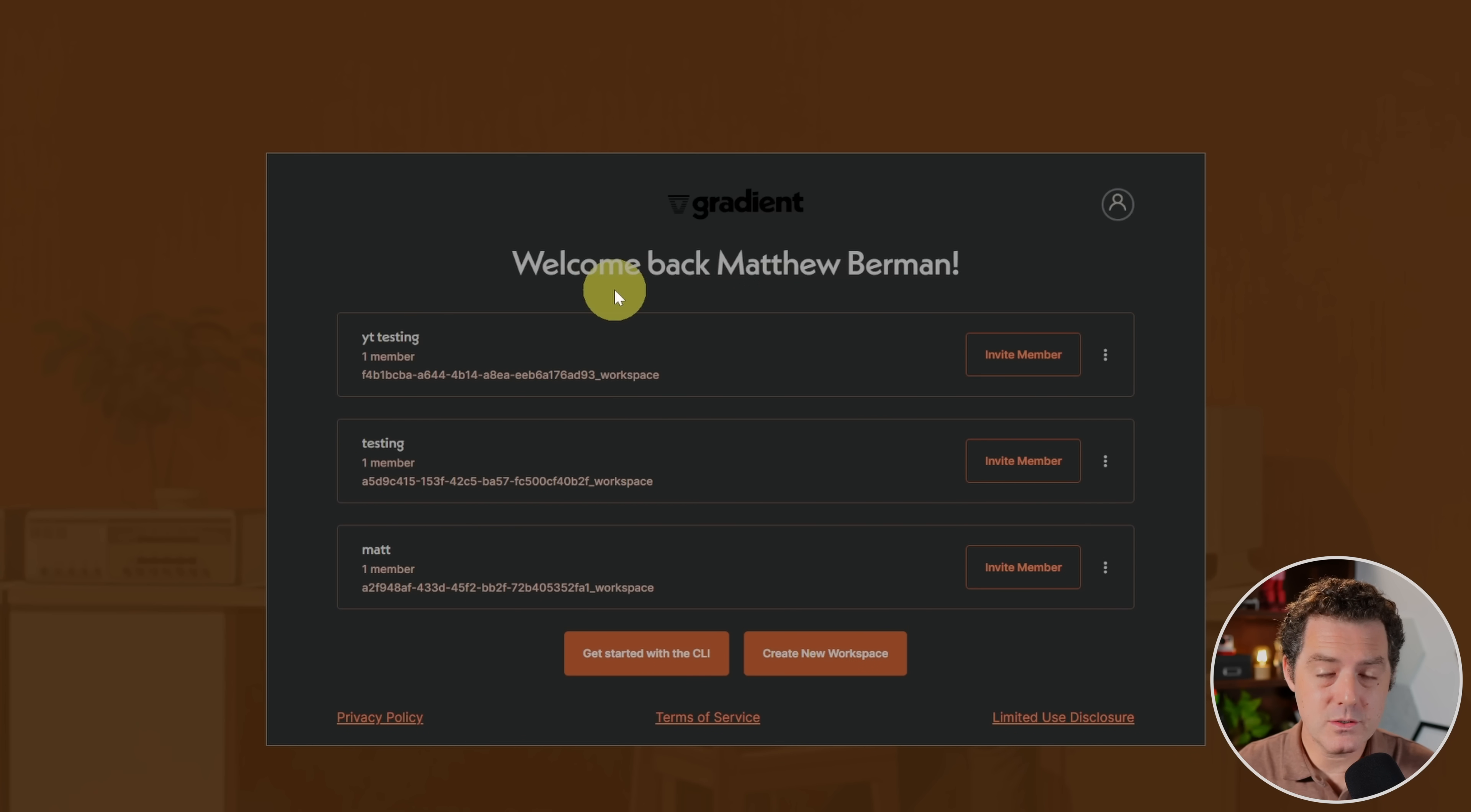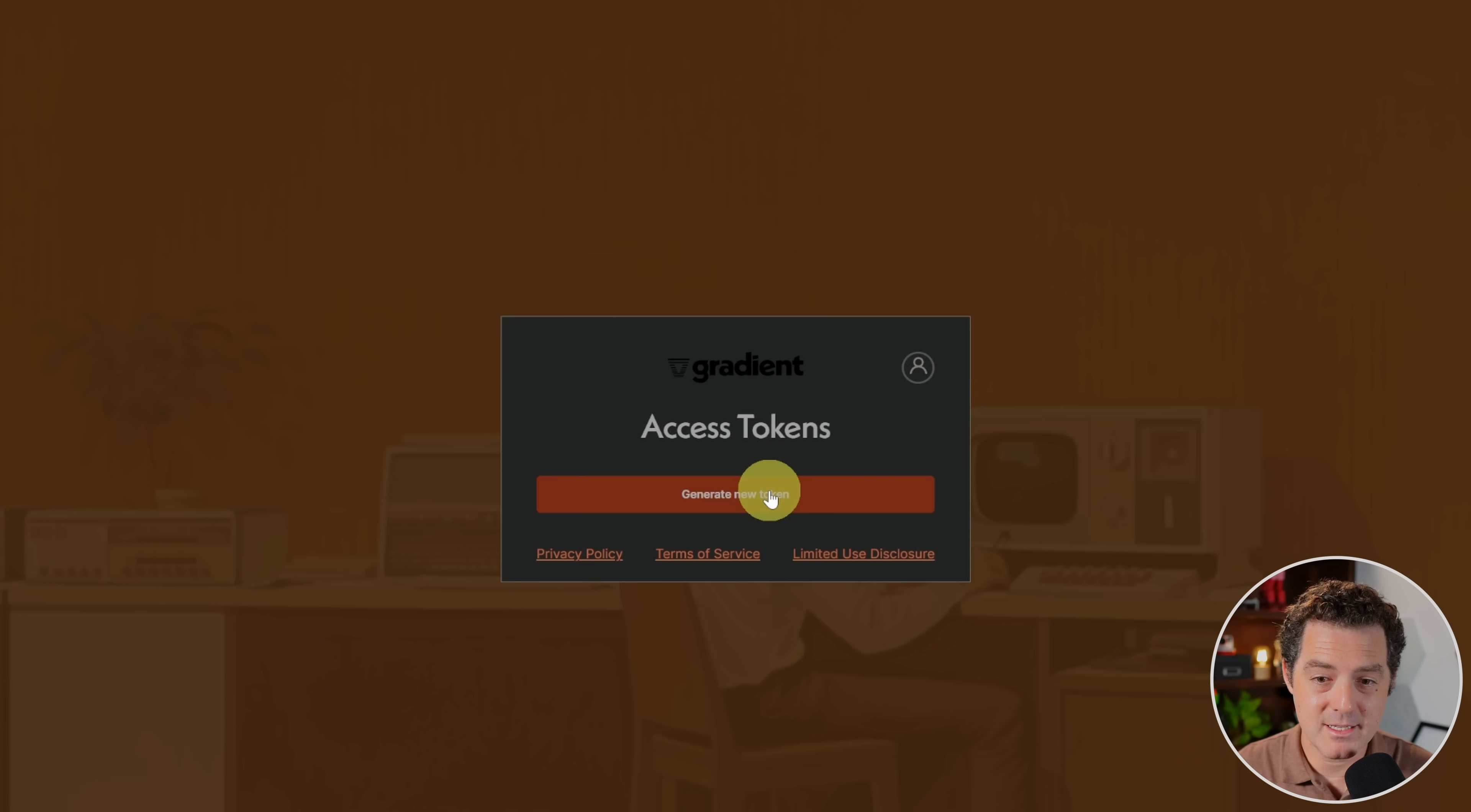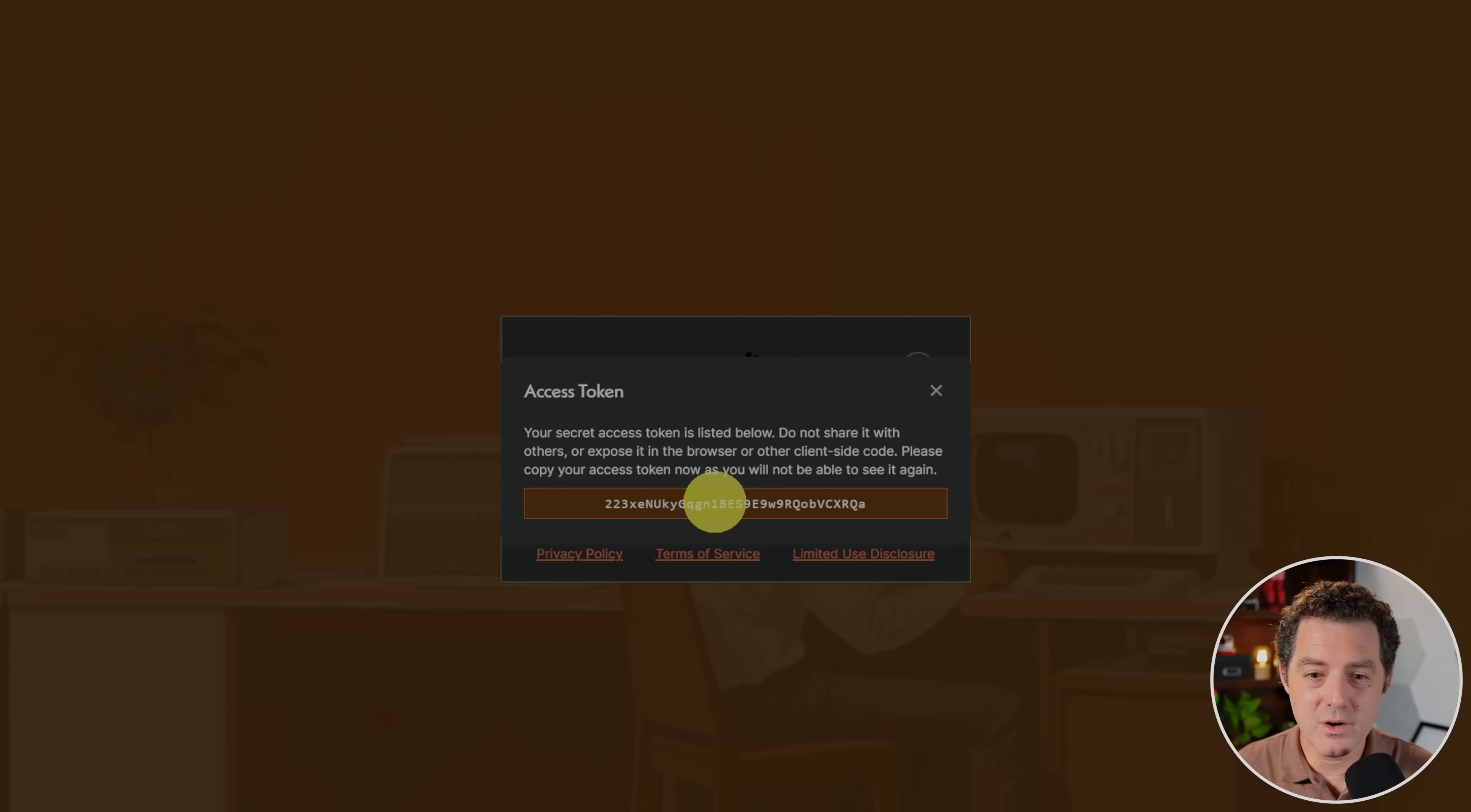And so to do the fine-tuning, you're going to need two things. You're going to need the workspace ID, which you can find here, and you're going to need a token for the API. And so you click this little avatar in the top right. You go to Access Tokens and Generate New Token. It's going to ask for your password, and then once you enter your password, you click Log In, and it's going to give you that new token, and you just copy it. So here's a new token. I'm going to copy it.